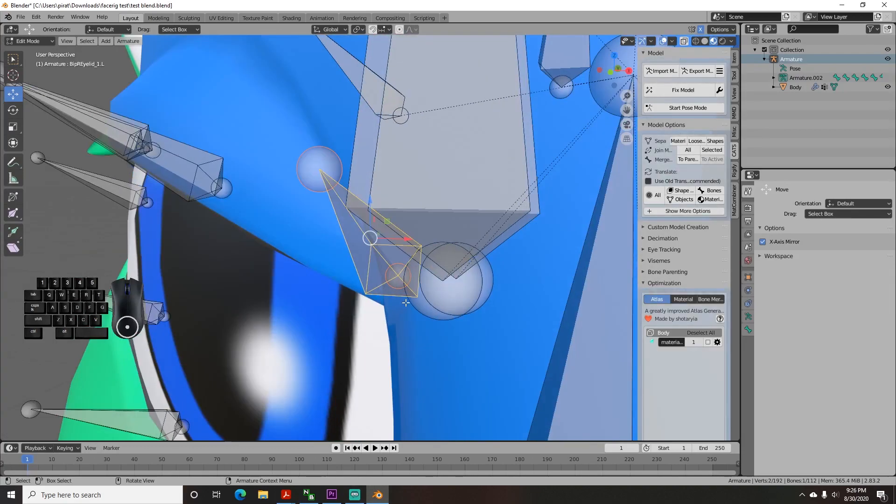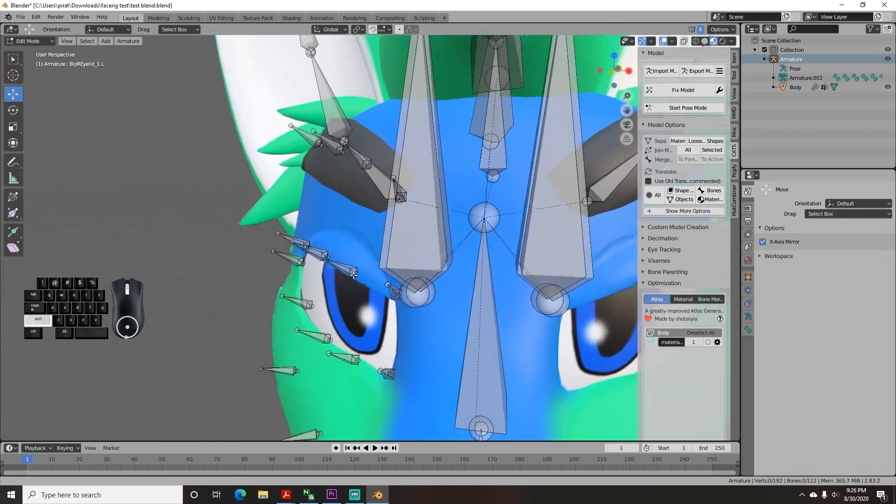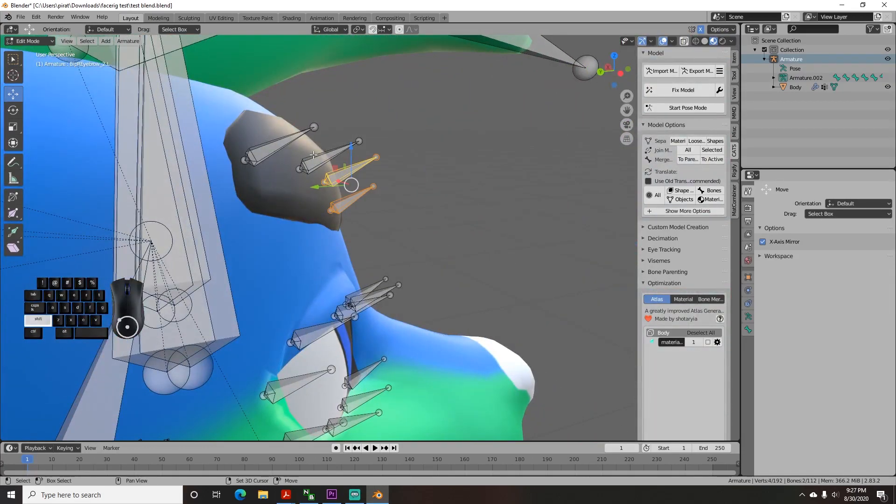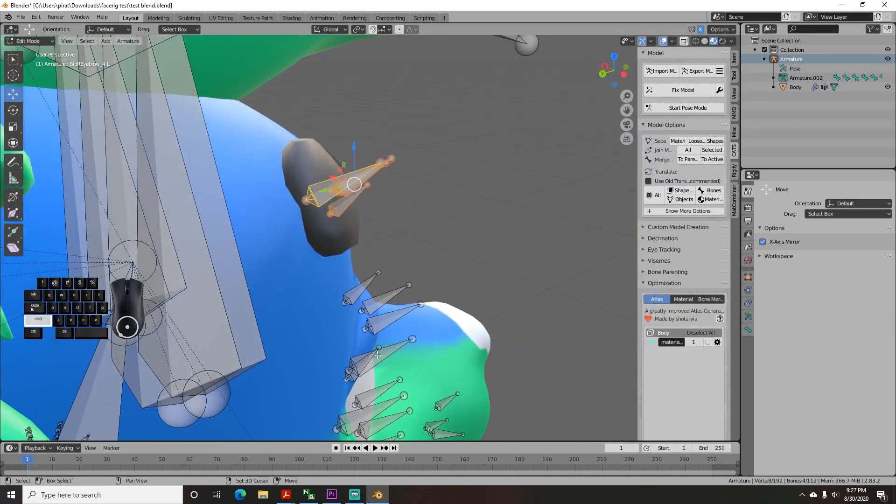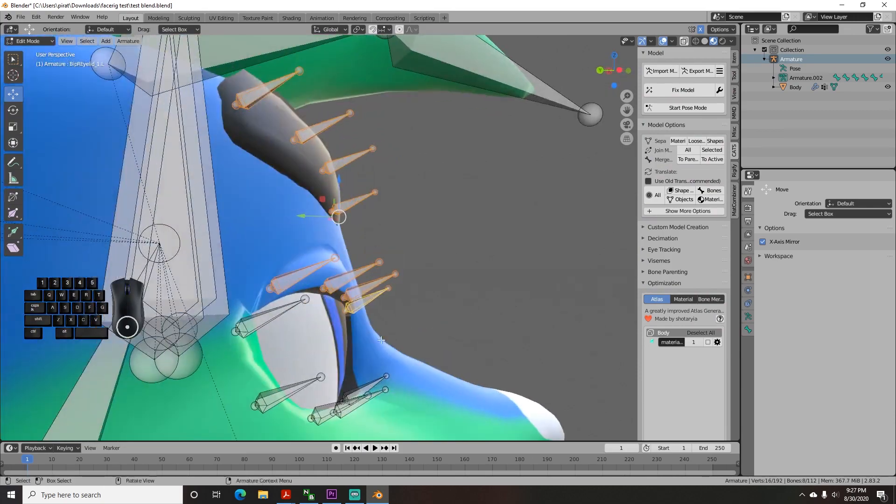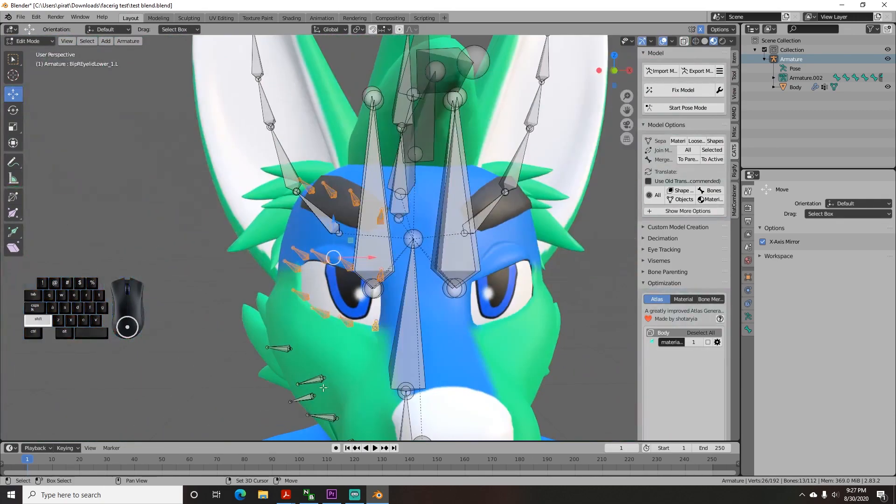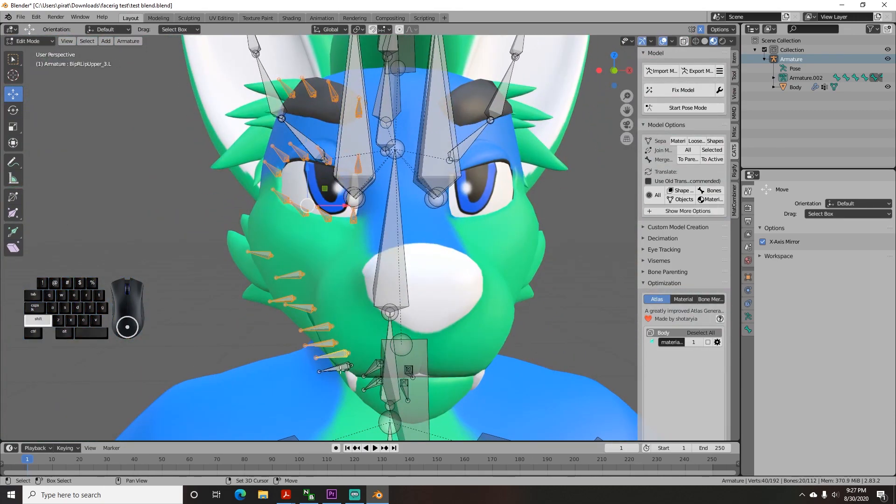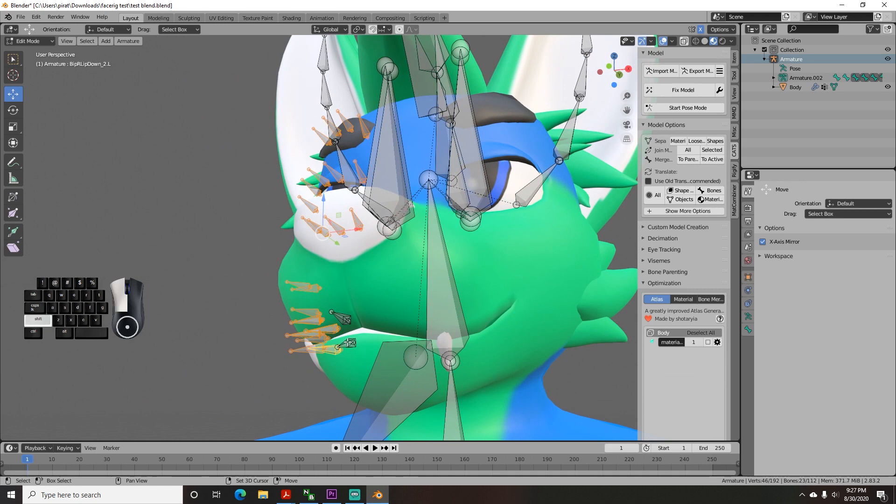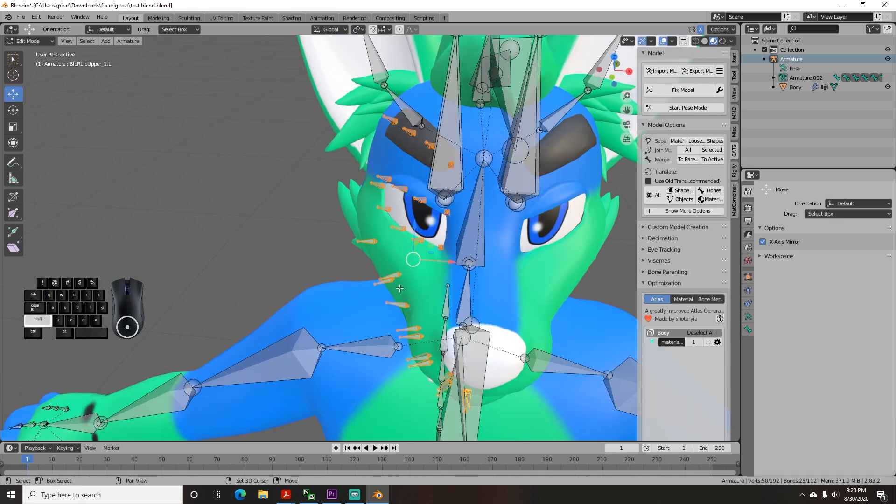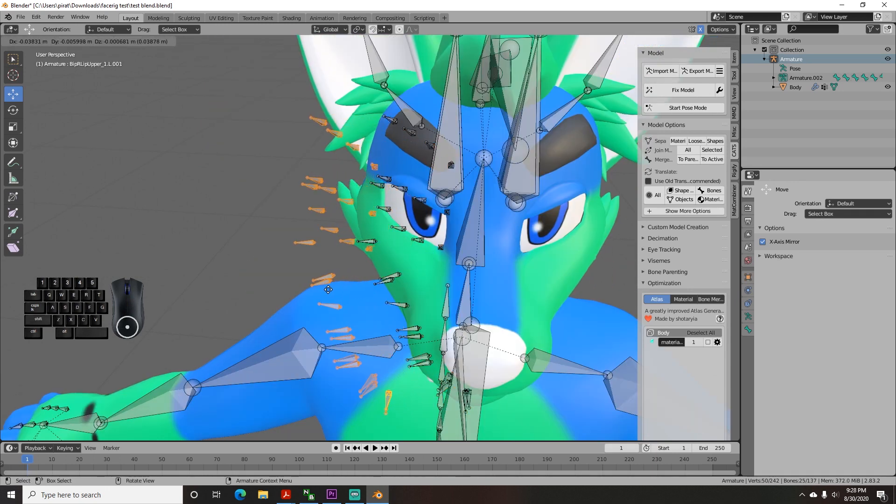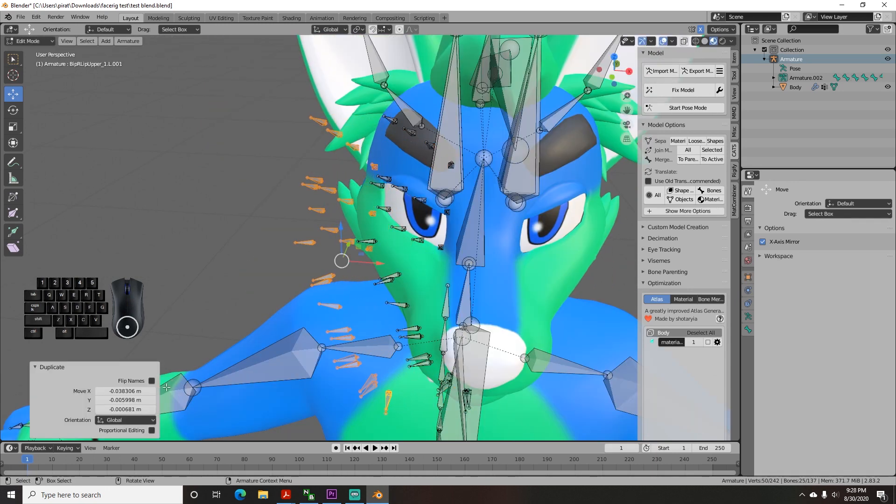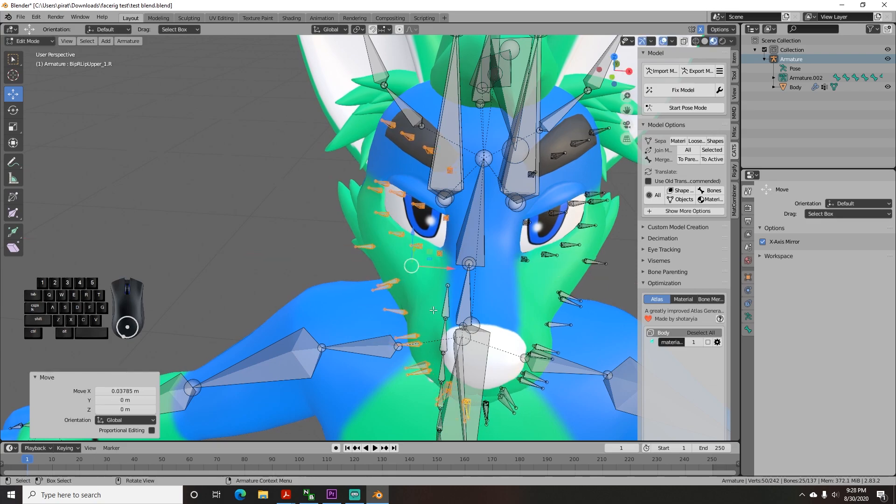Now select all of them together, and duplicate the whole lot. Make sure you didn't accidentally select any other bones. The dialog on the bottom left has a checkbox that says Flip Names after you click to drop them. Check that box, and it will automatically mirror the face for you.